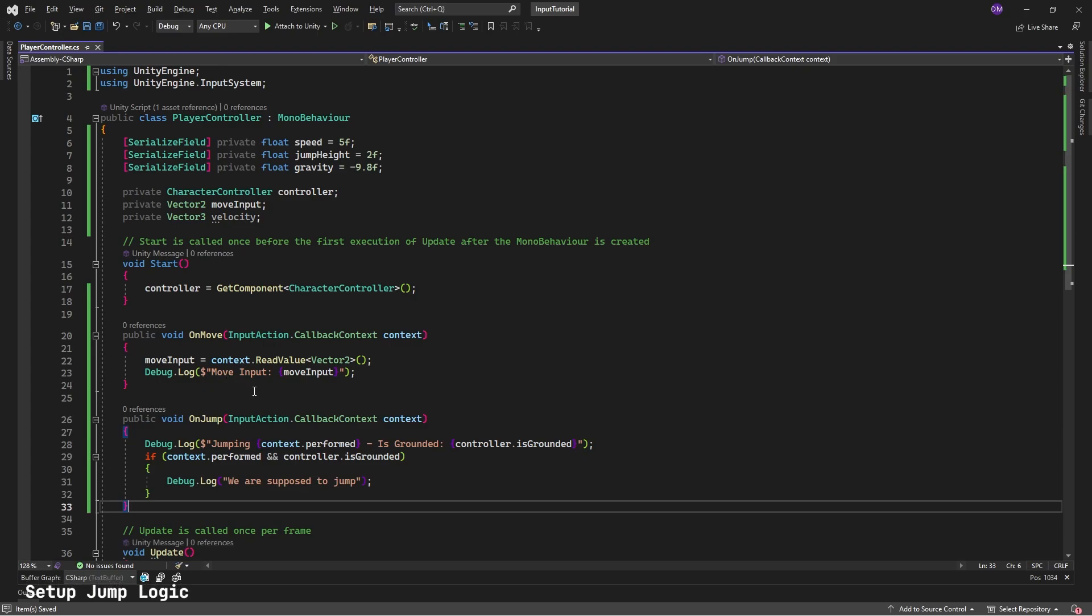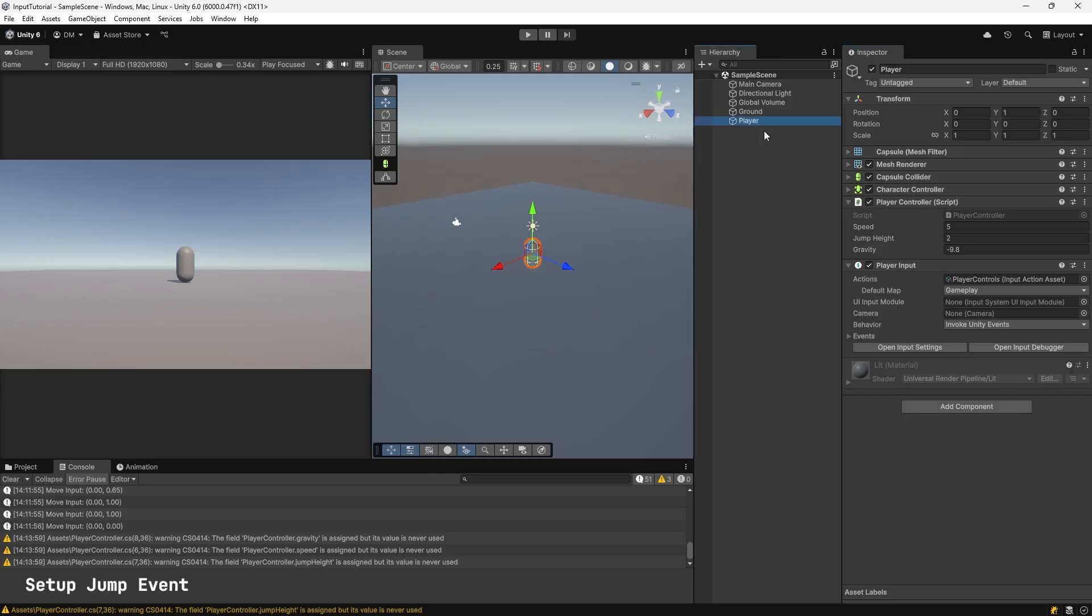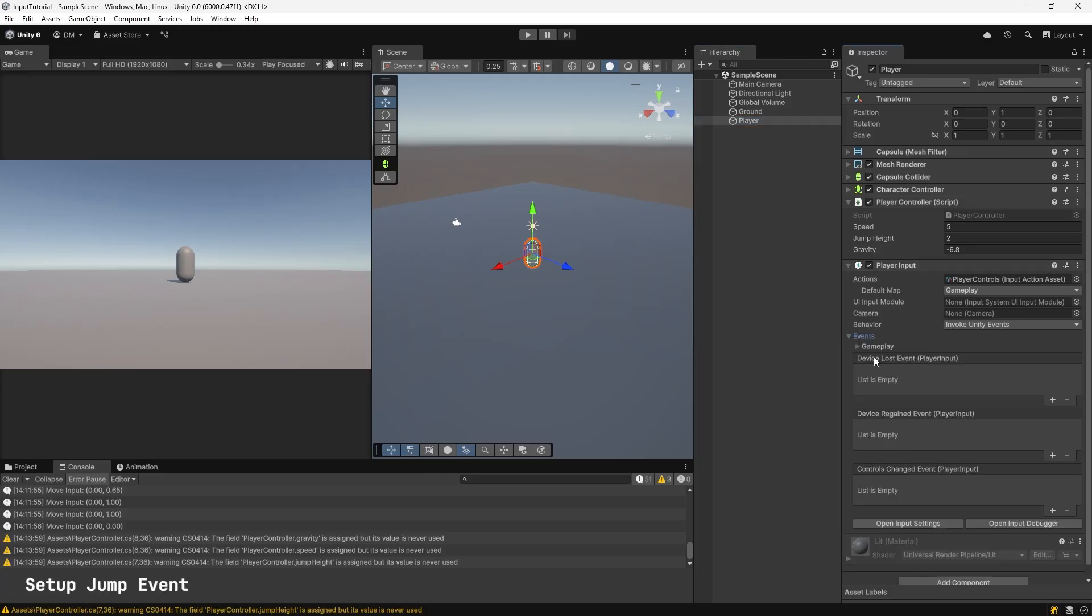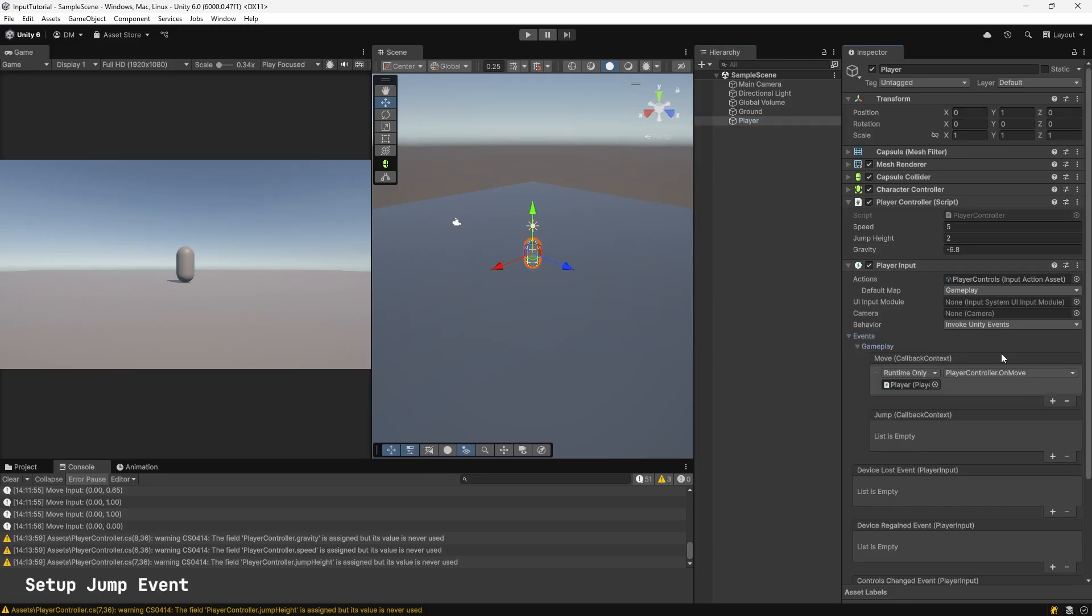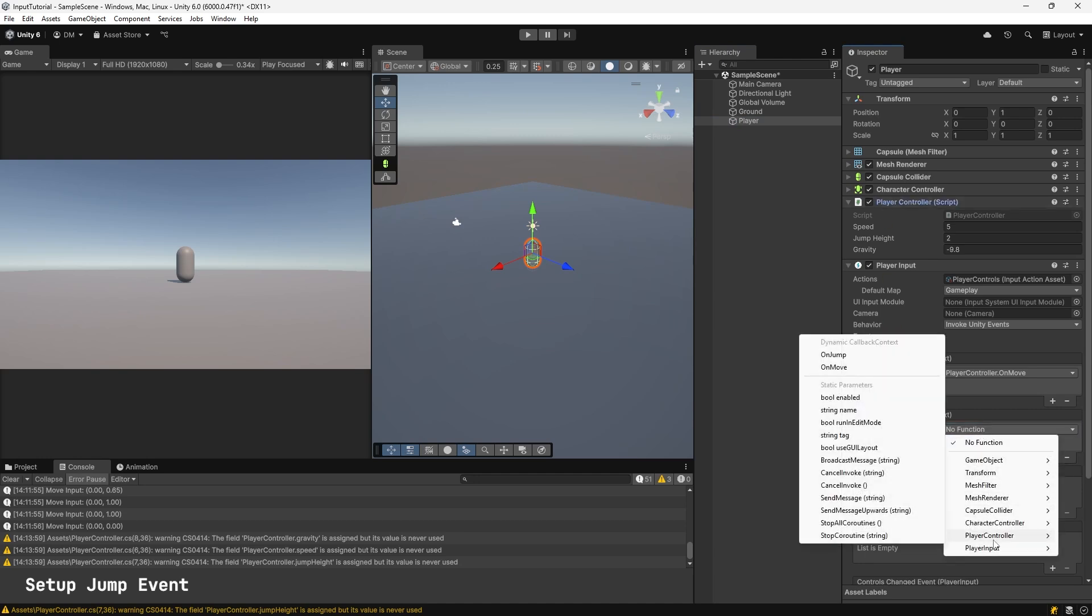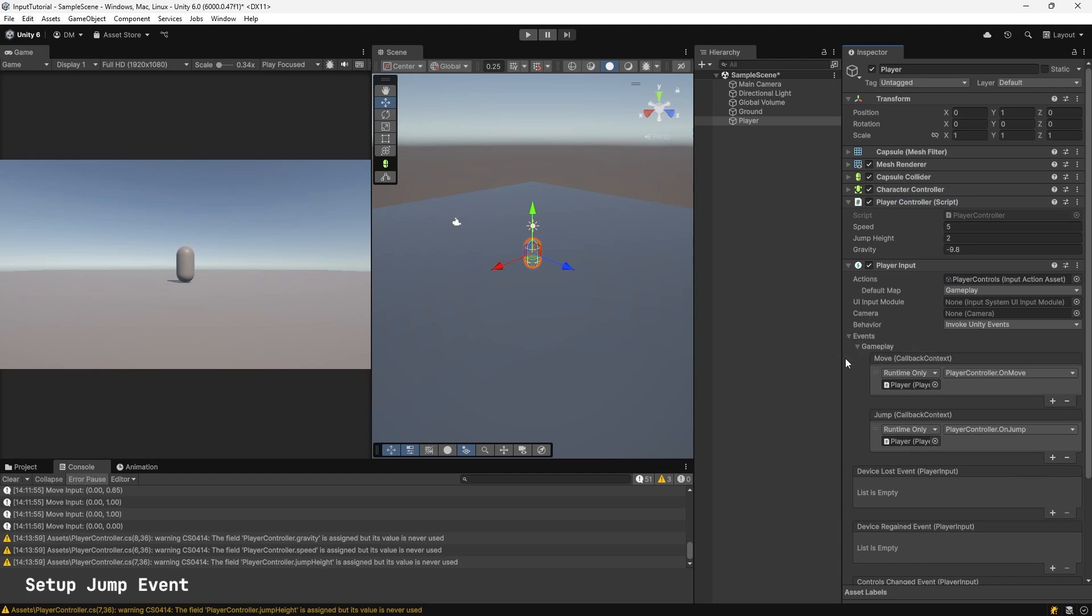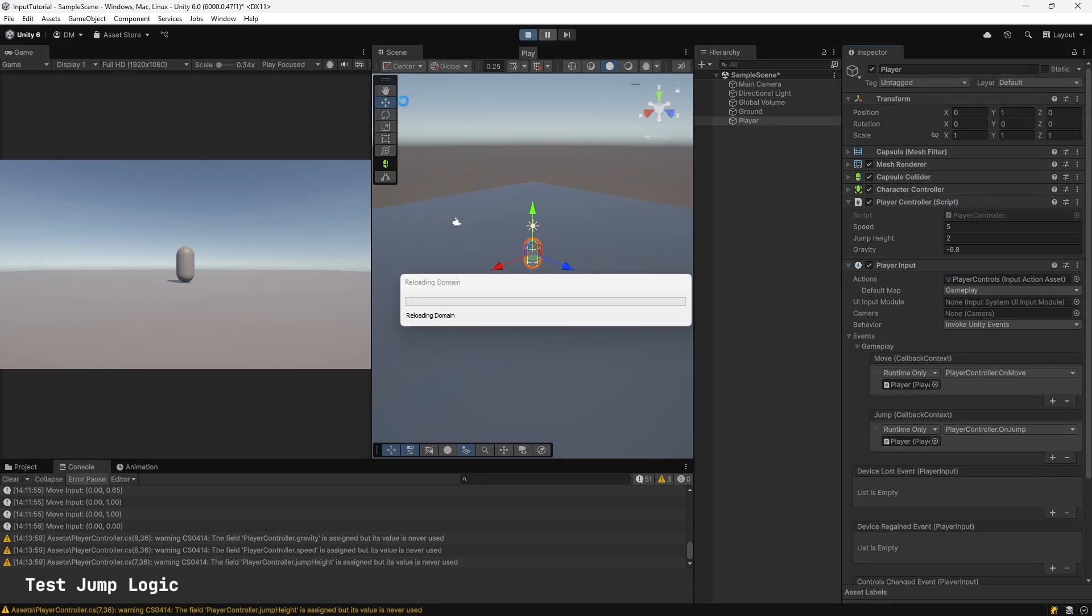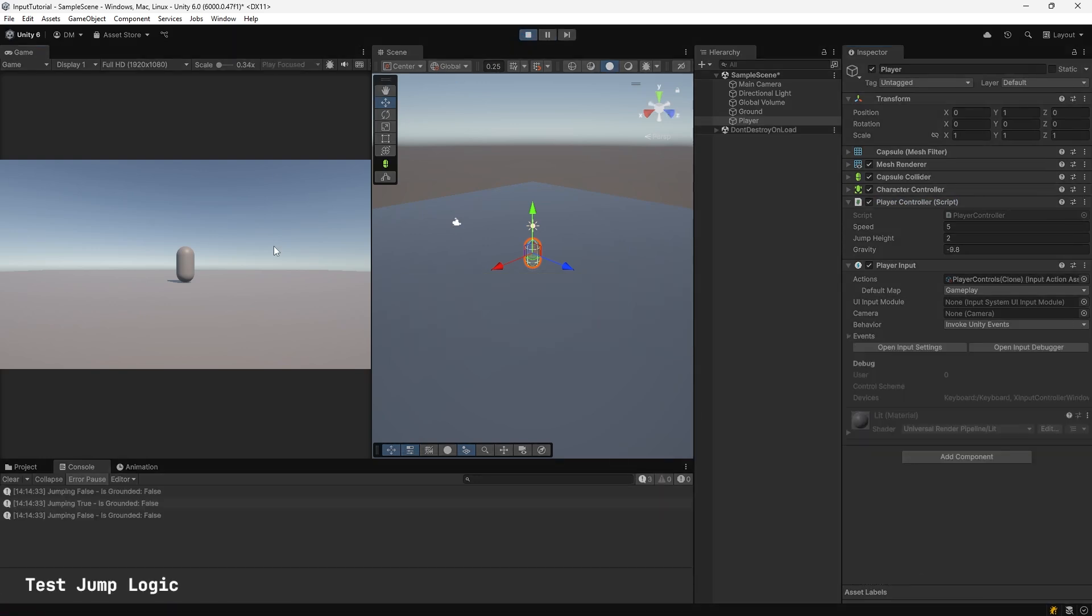Let's go back to Unity. Select the player. Under the Player Input component. Expand Events. Expand Gameplay. Under Jump Callback Context. Hit Plus. Drag in your Player Controller. Go to No Function drop-down. Player Controller. On Jump. Press Play. Hit Spacebar. Jumping. False. Is Grounded. False.